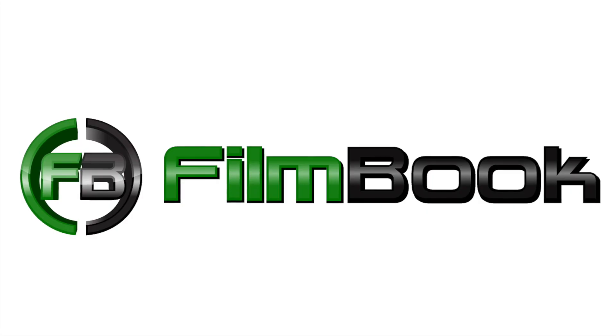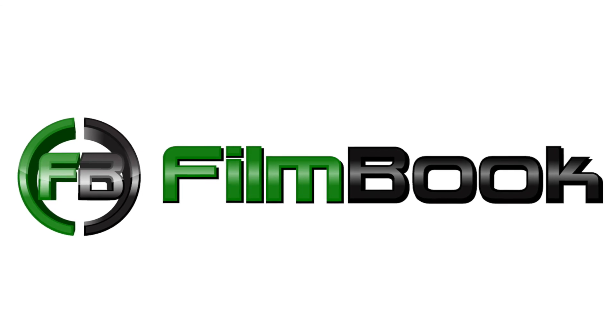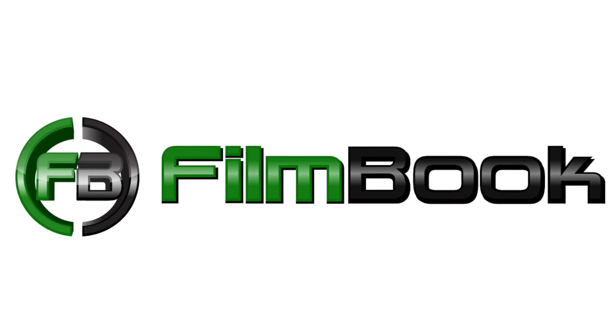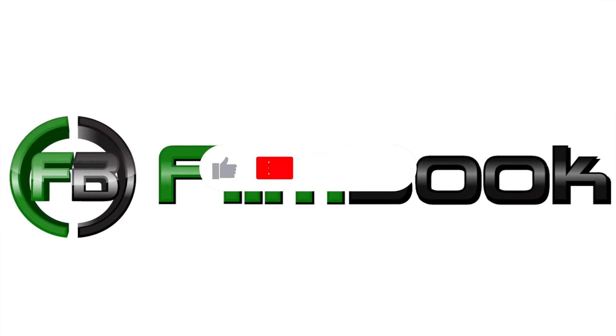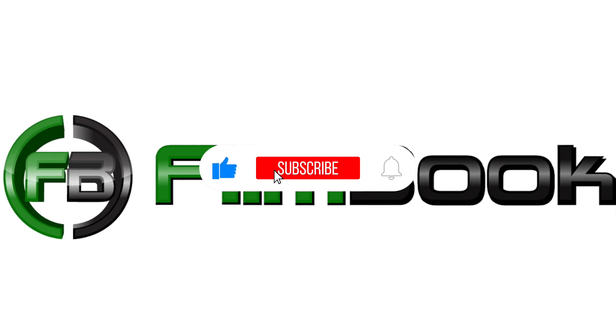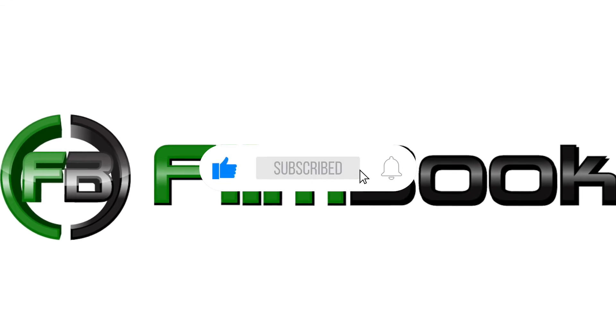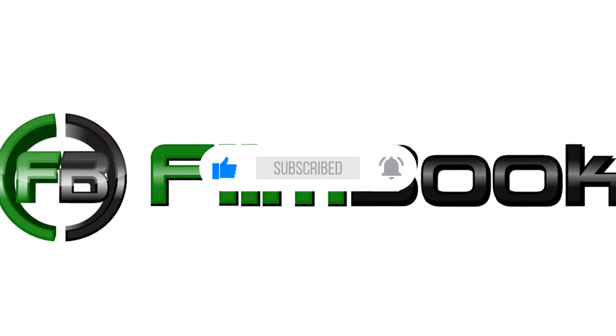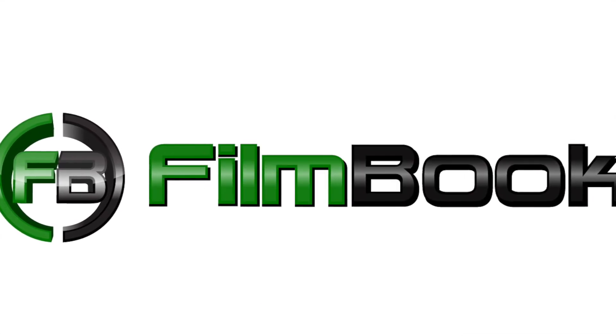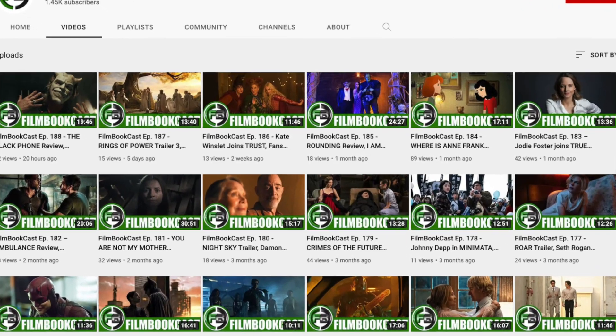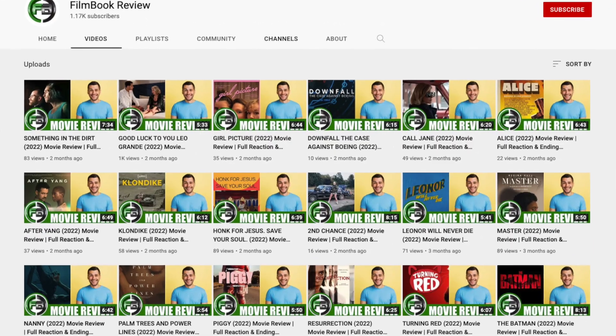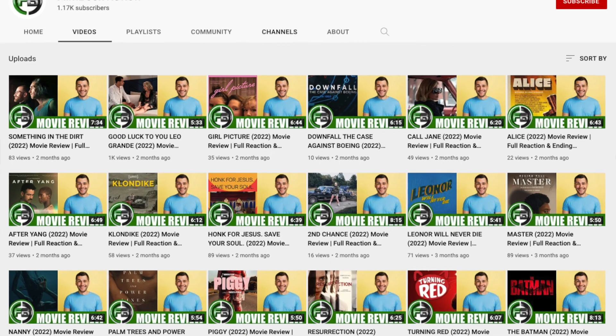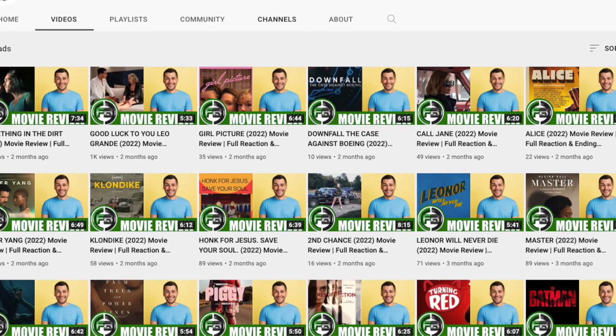And that brings us to the conclusion of this reaction video. I would love to hear your thoughts on it below in the comments section. If you like what you heard during this trailer reaction, please like this video and subscribe to this channel. Please also visit and subscribe to our podcast channel at filmbookpodcast and our movie and TV show review channel at filmbookreview. Thank you for viewing and you can watch one of these videos next.